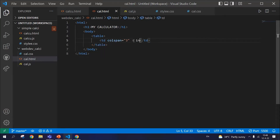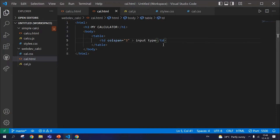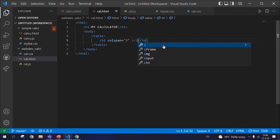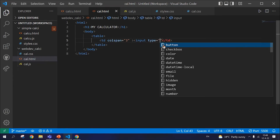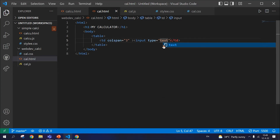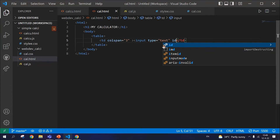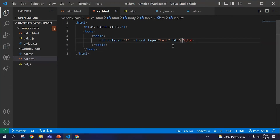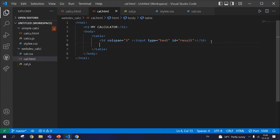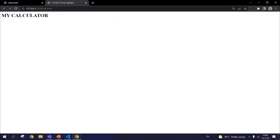The table column span is three, and we close the tag. Next, input type — the input type in the first line is text. We write text here, and the id of this input type is 'result.' We have to close this and see what changes it made. So we close the table and we've got a box where the result will be displayed.